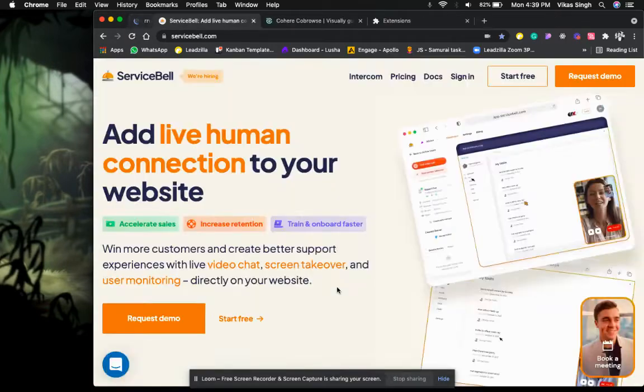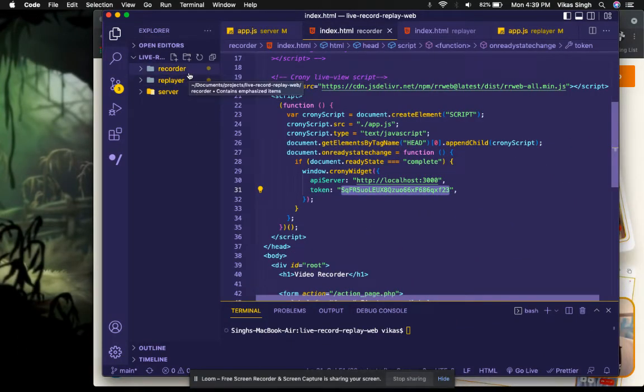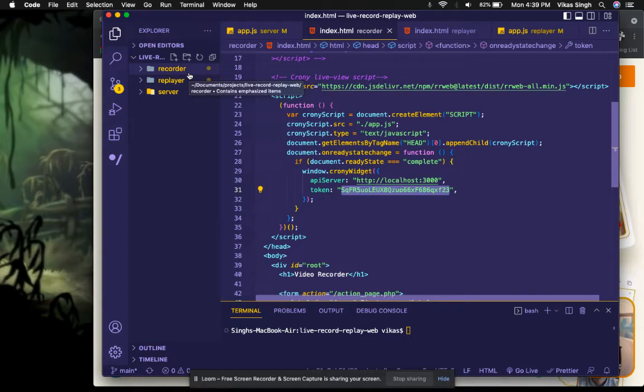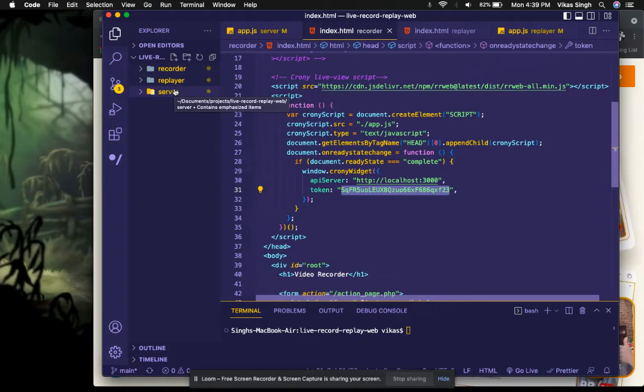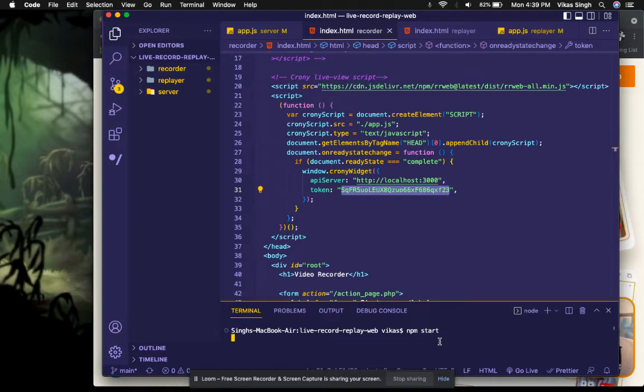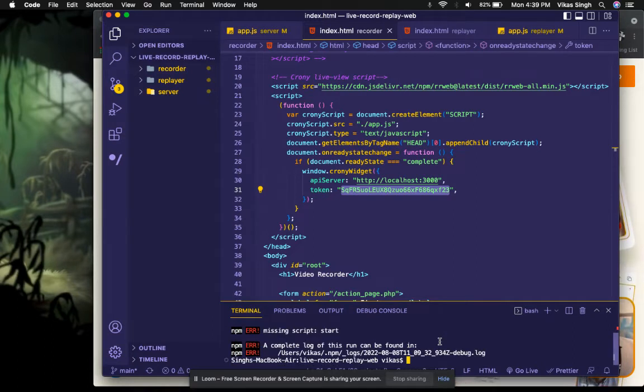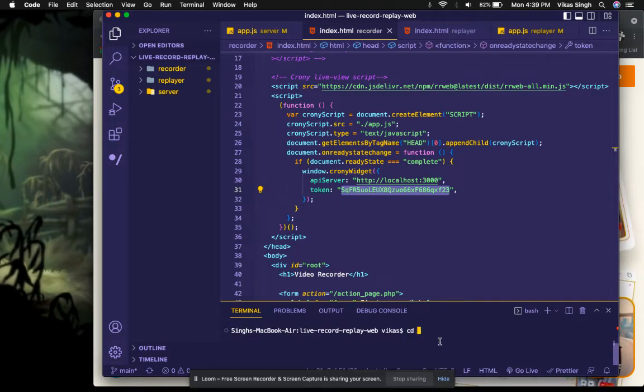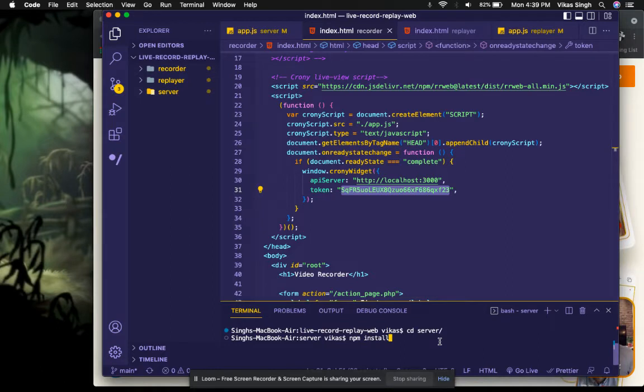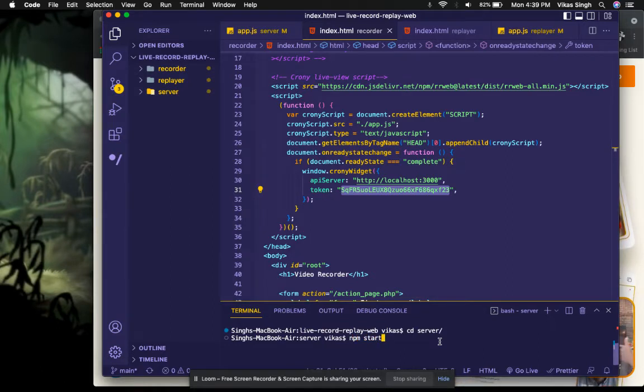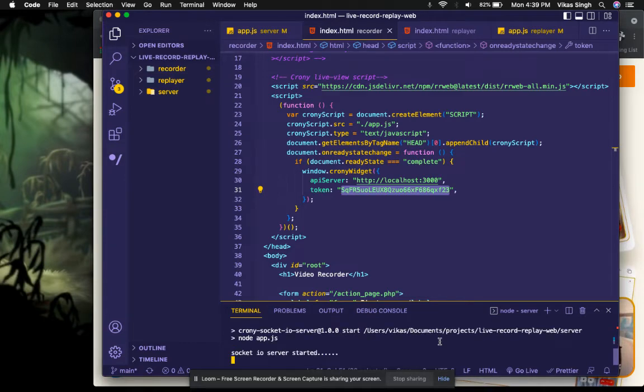To give you a quick demo of how this works, once you clone this repository you'll have three apps. One is the server - it's based on WebSocket, a real-time server that you need to start. I'll quickly start the server. I'll do npm start - make sure you have installed all the dependencies. If you're starting this for the first time, you'll have to do npm install. I've already done it, so I'll start the server. Now the socket server has started.